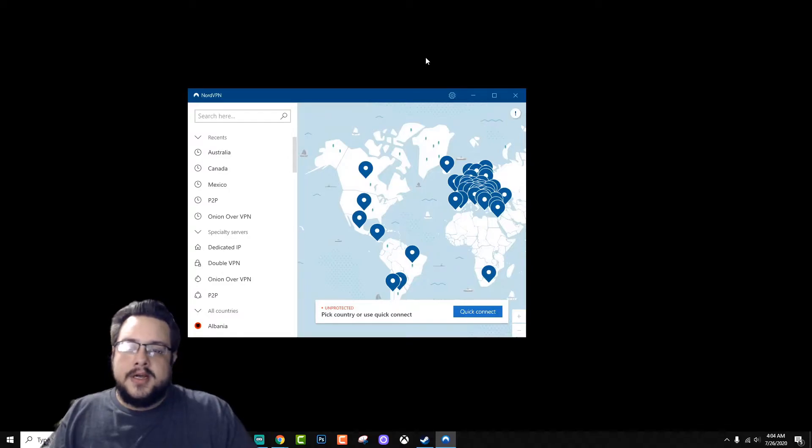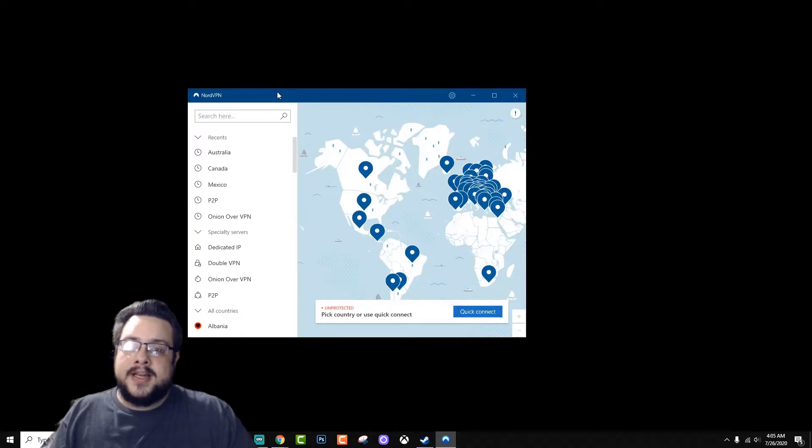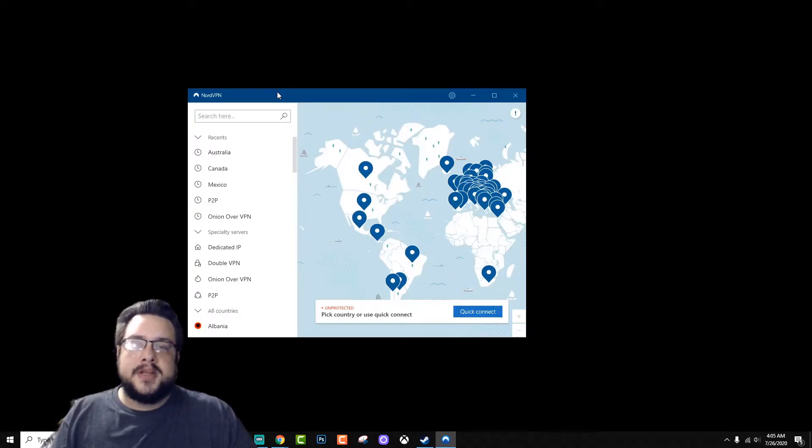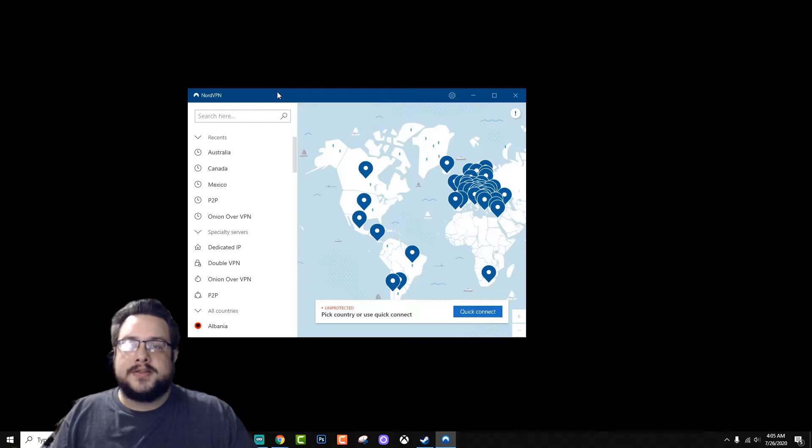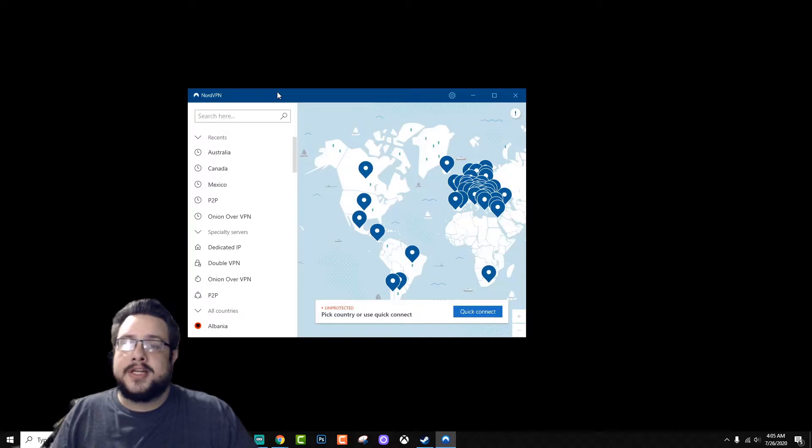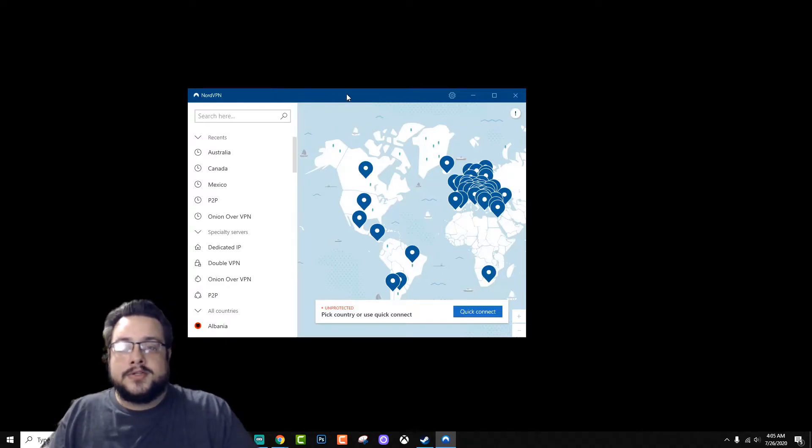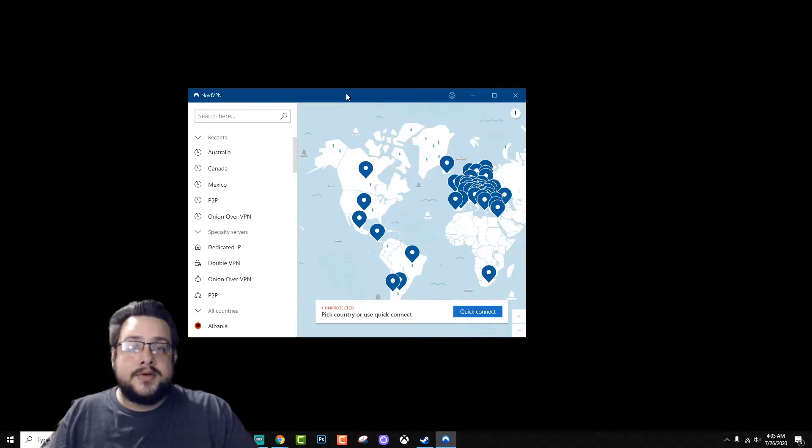What it does that's positive though, is it allows you to use more of your connection speed when you're connecting to these proxy servers. So instead of having to rely on the fastest server, you can actually get more out of your connection by using NordLynx instead of something like OpenVPN.